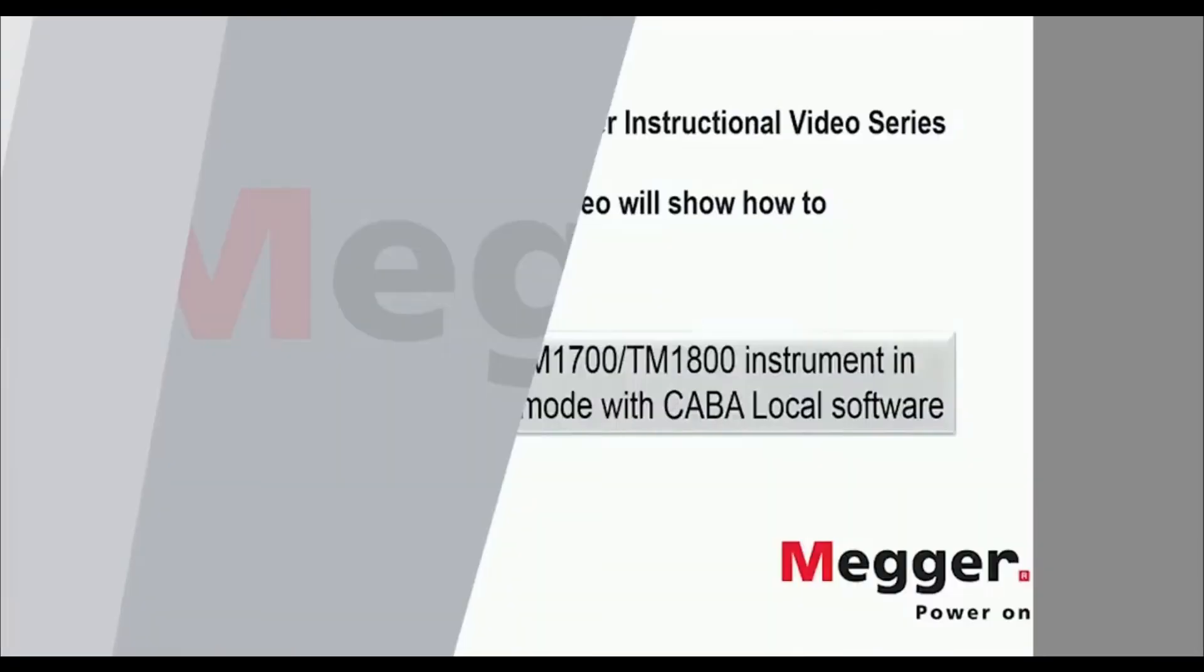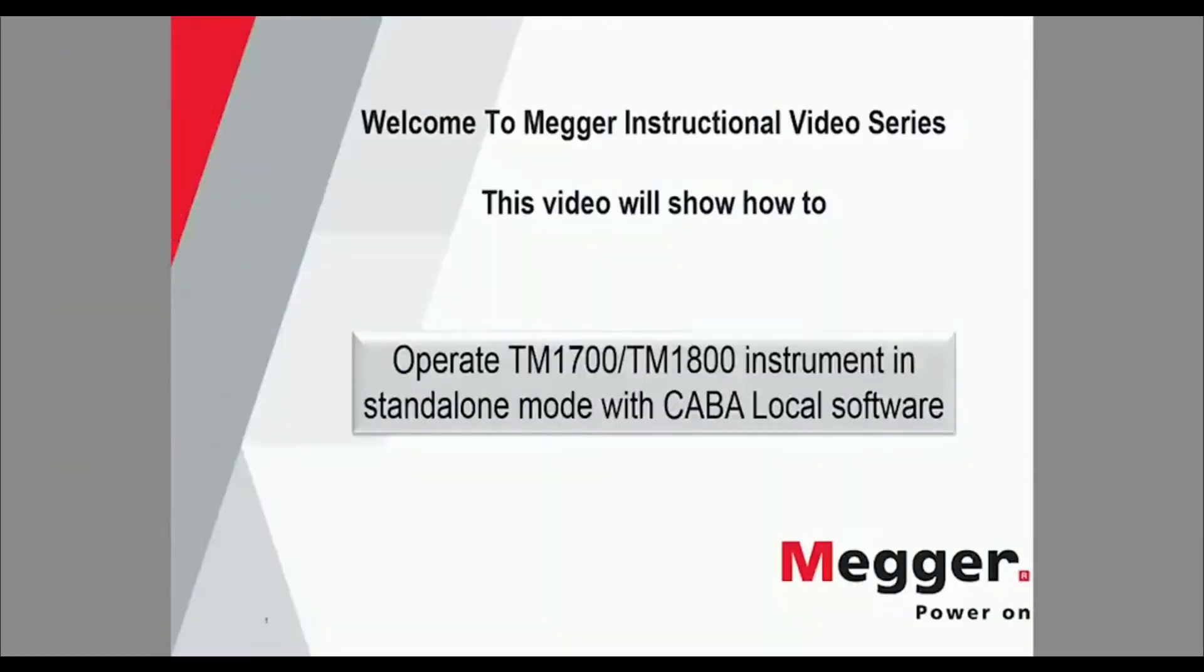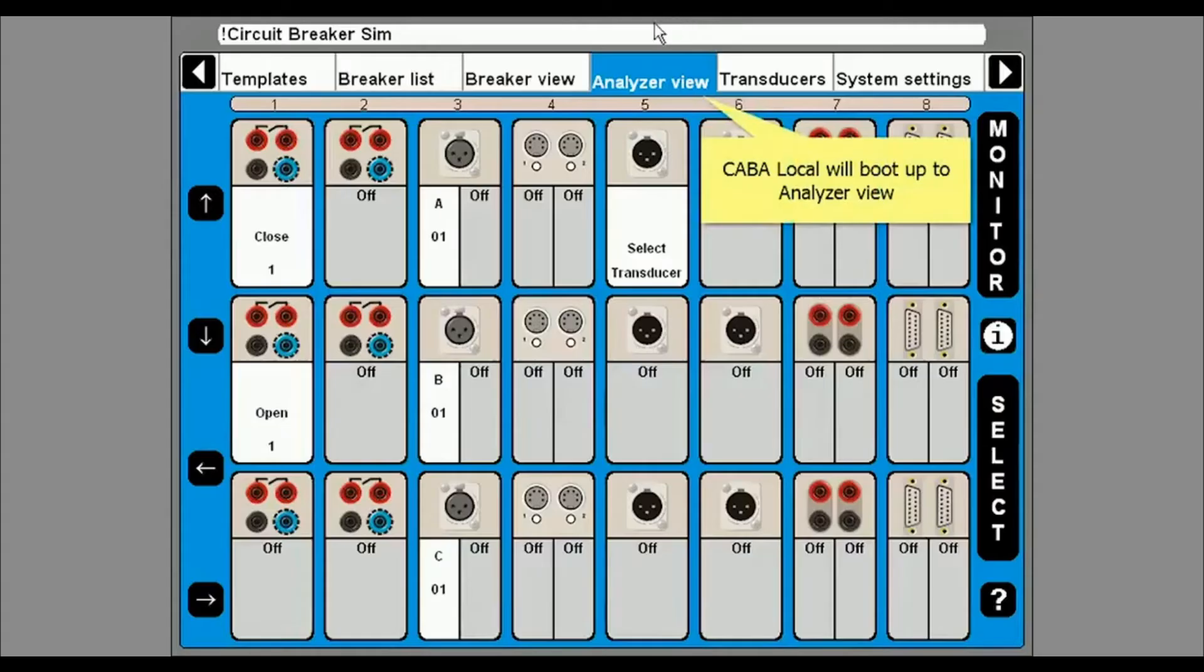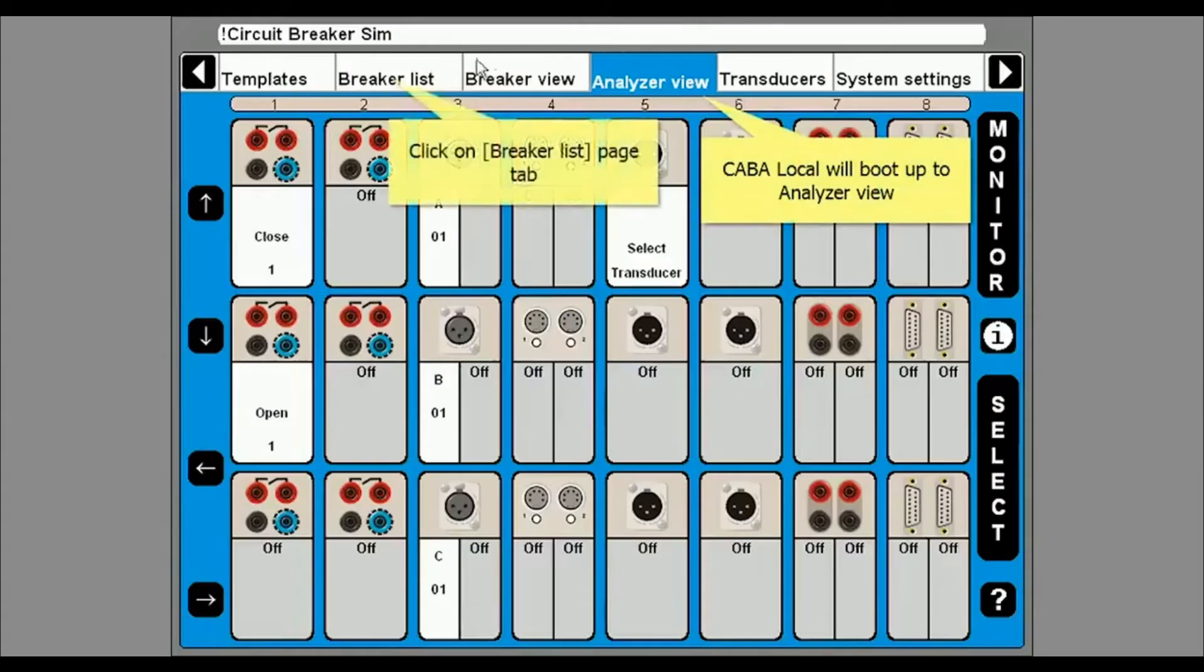Welcome to the MEGA instructional video series. This video will show you how to operate the TM1700 or TM1800 with the CABA Local onboard software. The analyzer will boot up to show you available modules.